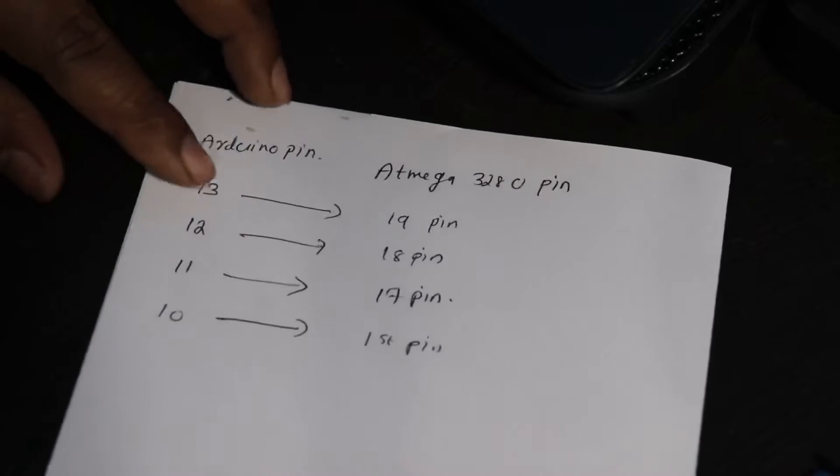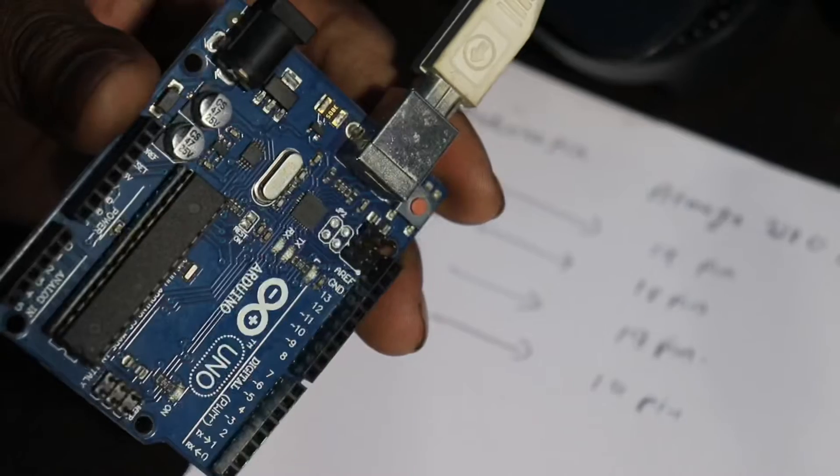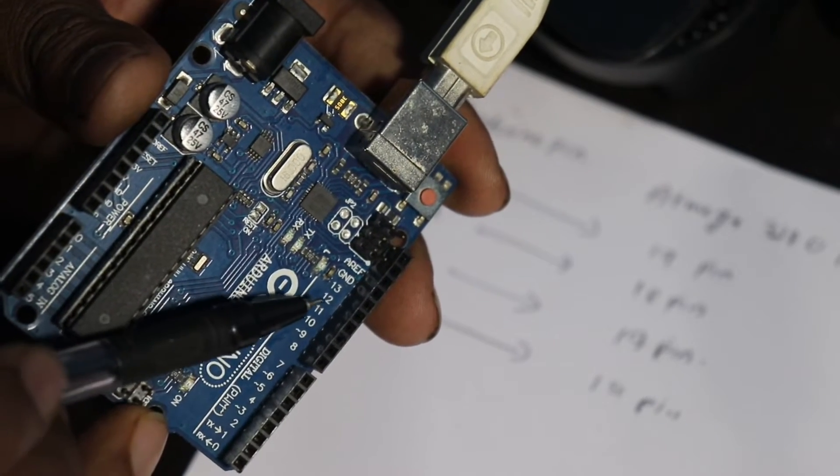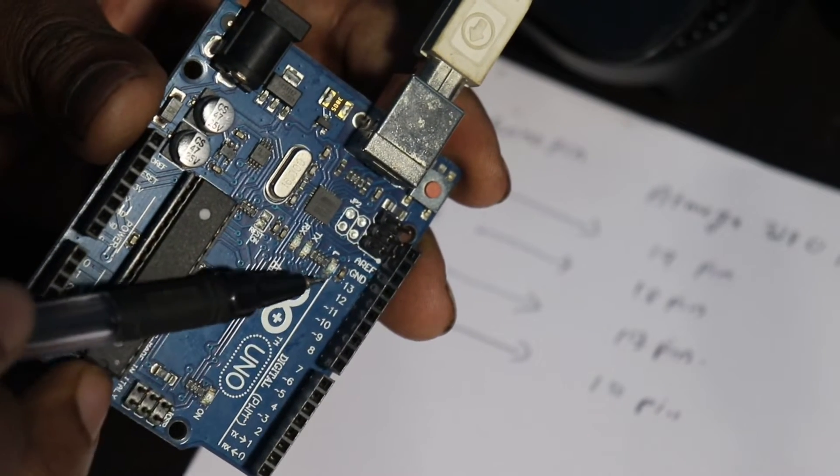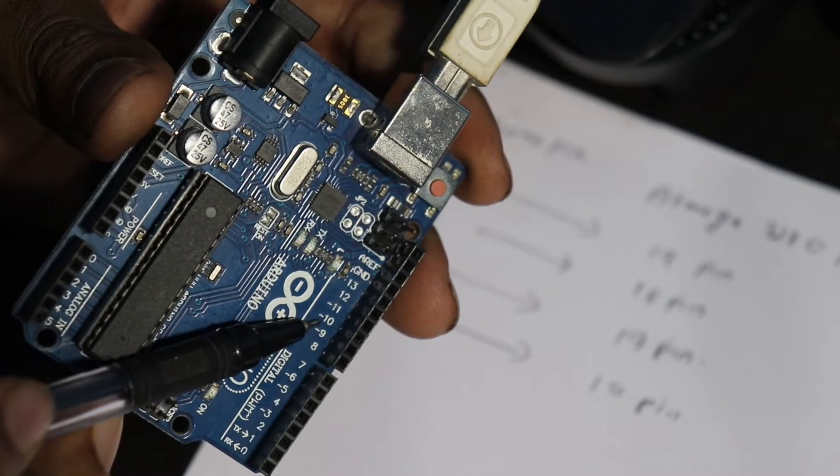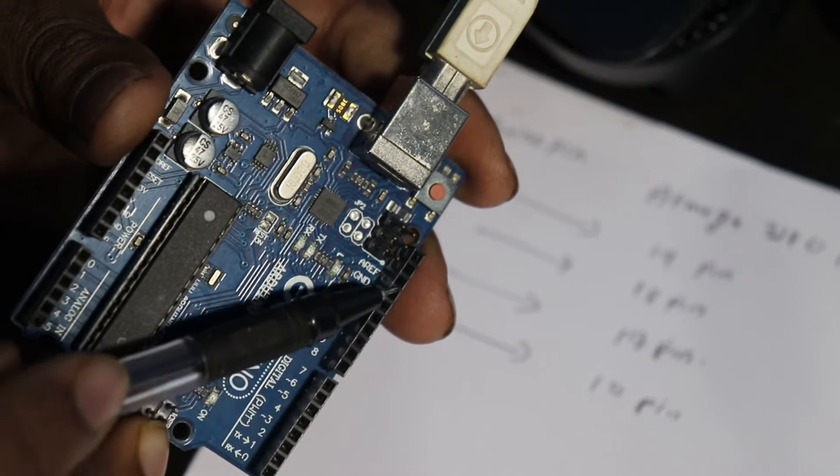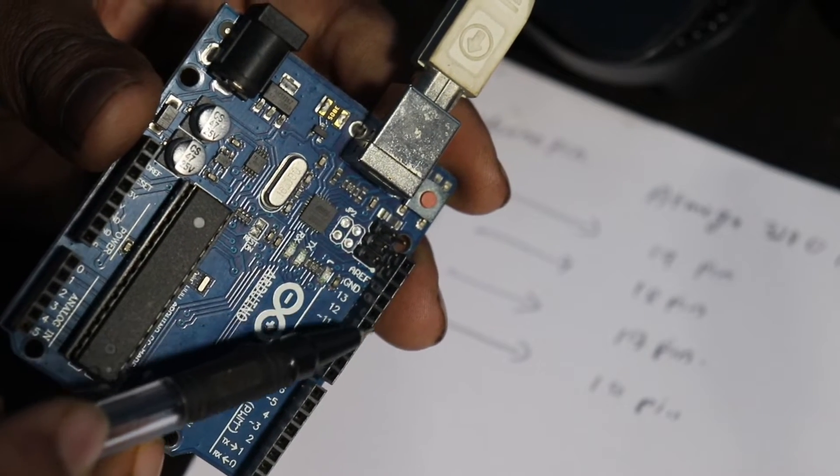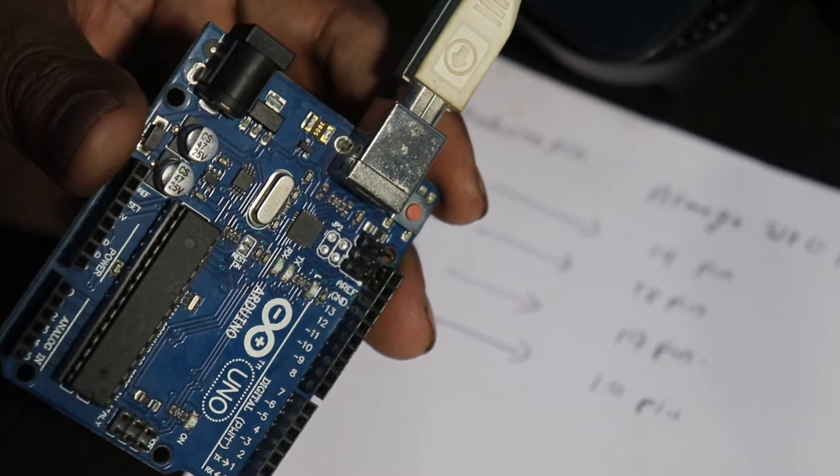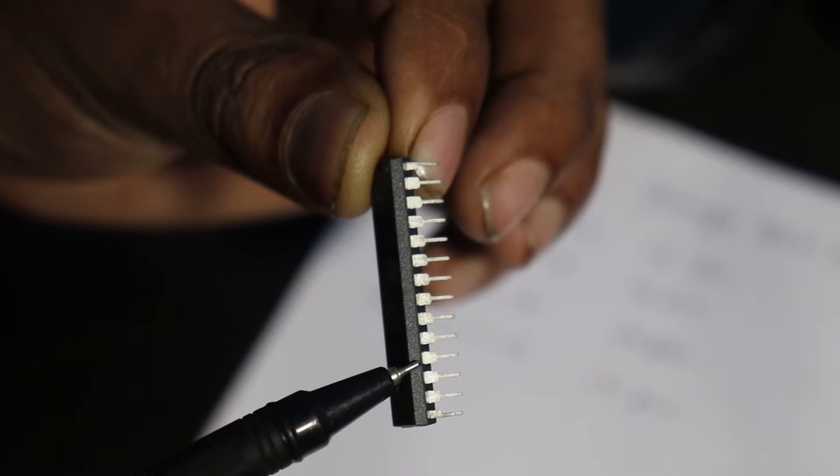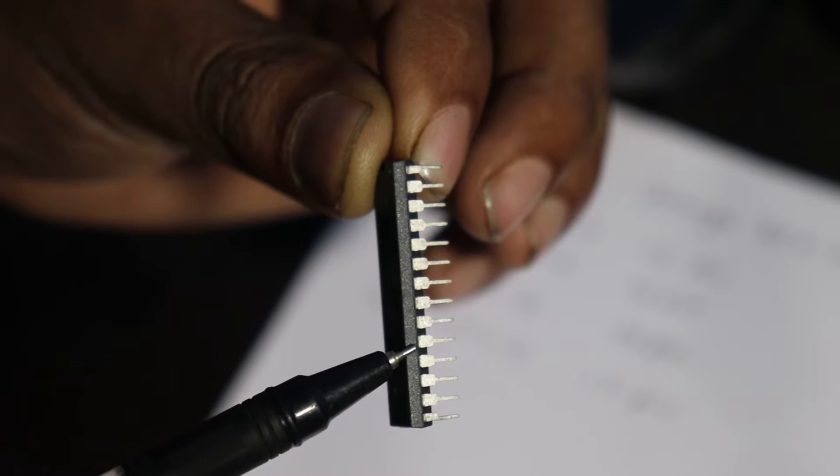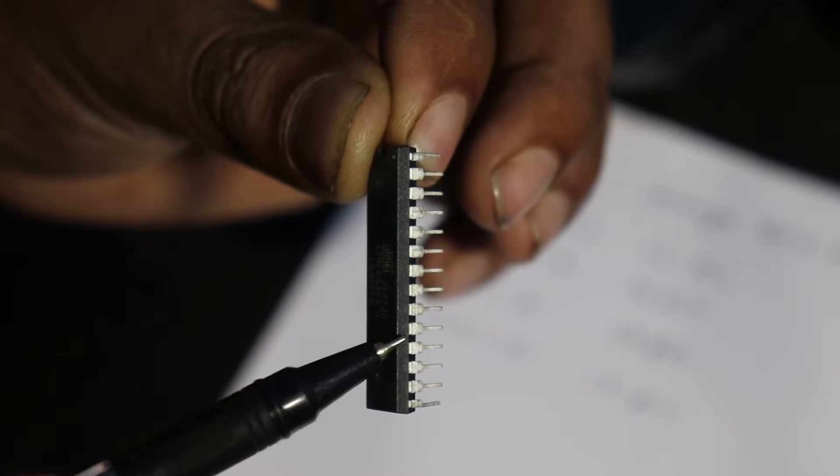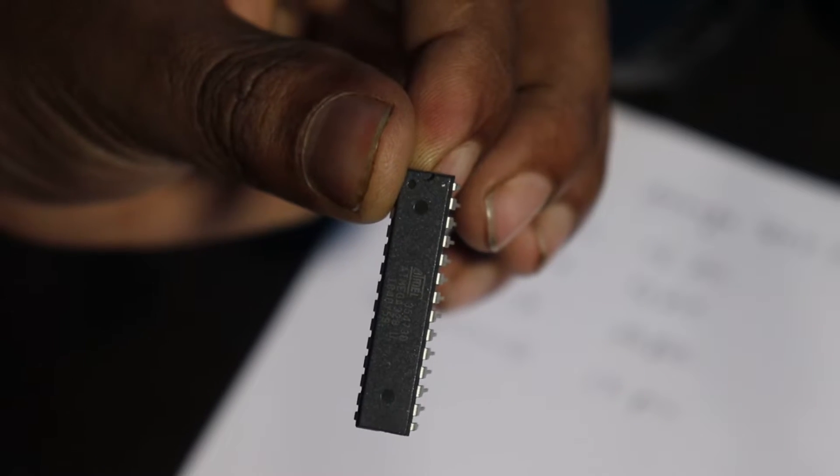For better understanding I am showing the 13th, 12th, 11th pin and also the 10th pin of Arduino Uno. In IC section you need to connect 19th, 18th and also the 17th pin of the ATmega 328P IC.